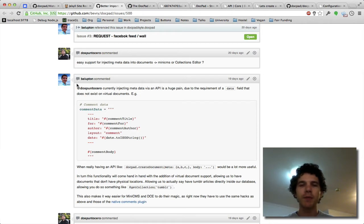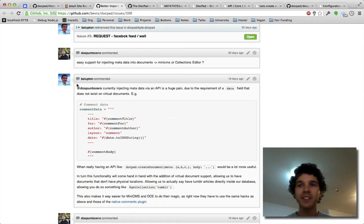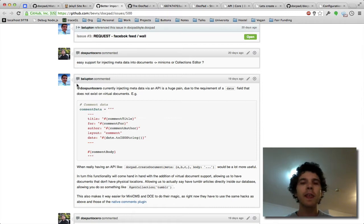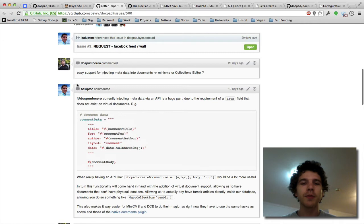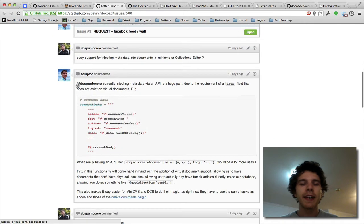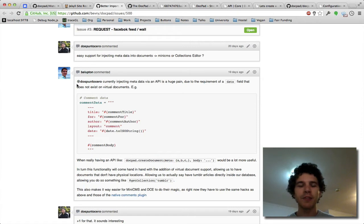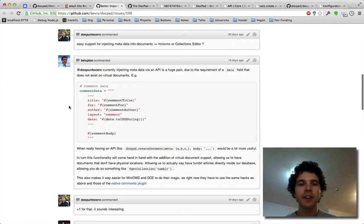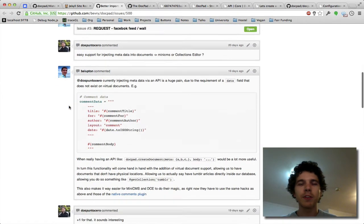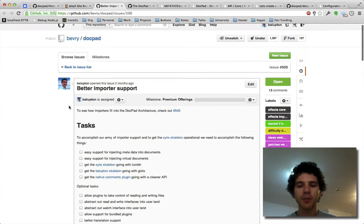So DocPad version 6.44 that just came out today on July 2nd now has great support for virtual documents. And the page plugin has been updated to use that and it's really some quite nifty things. However, we're wanting to take this further, so we're wanting to really take it to a point...